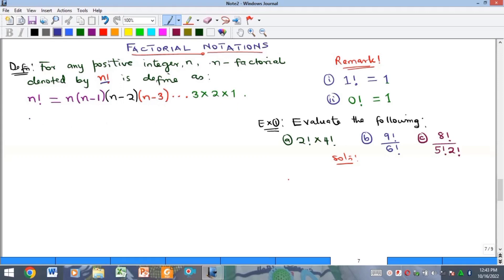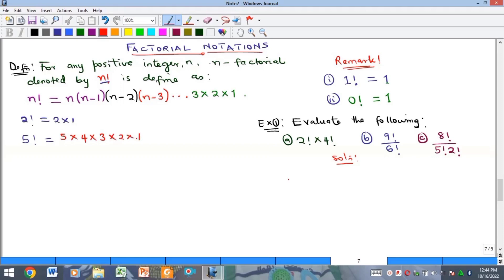For example, two factorial means two multiplied by two minus one, which is one, and you keep going until you reach one. For five factorial, that's five times four times three times two times one. Similarly, six factorial equals six times five times four, and so on down to one.